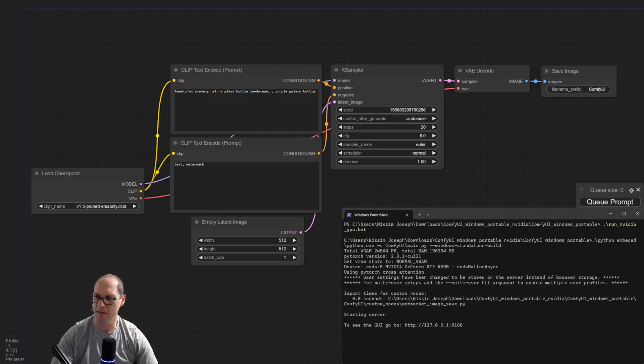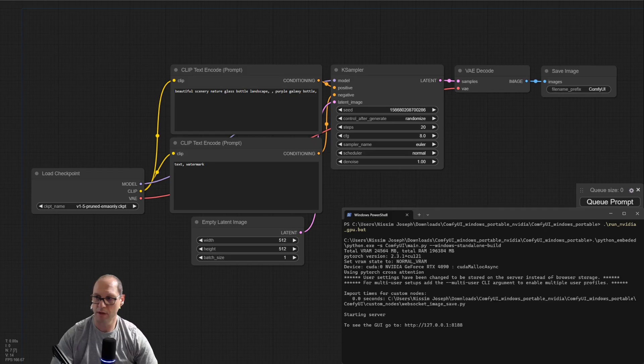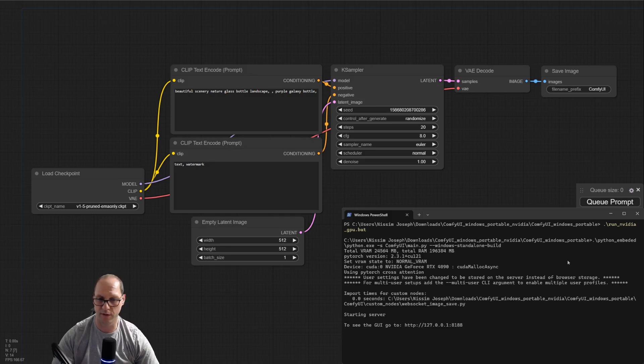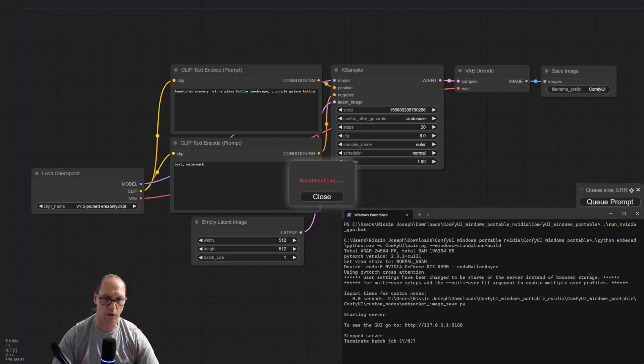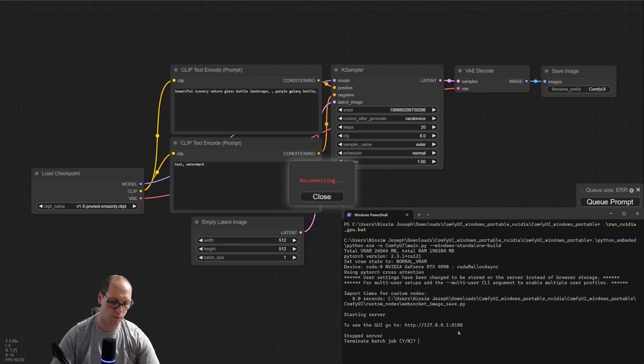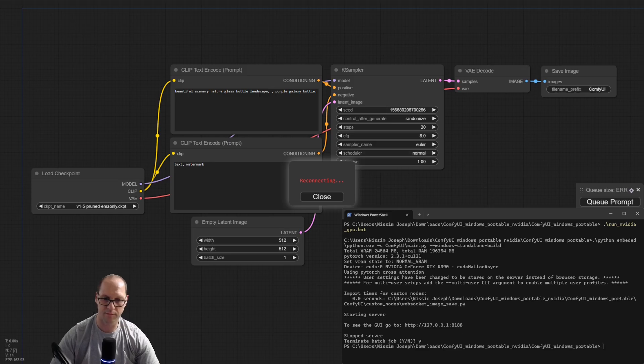First of all, let's see the command line itself. This is my ComfyUI command line, the PowerShell or CMD, up to you. I will close the server. You can see that the server closed by Control-C.